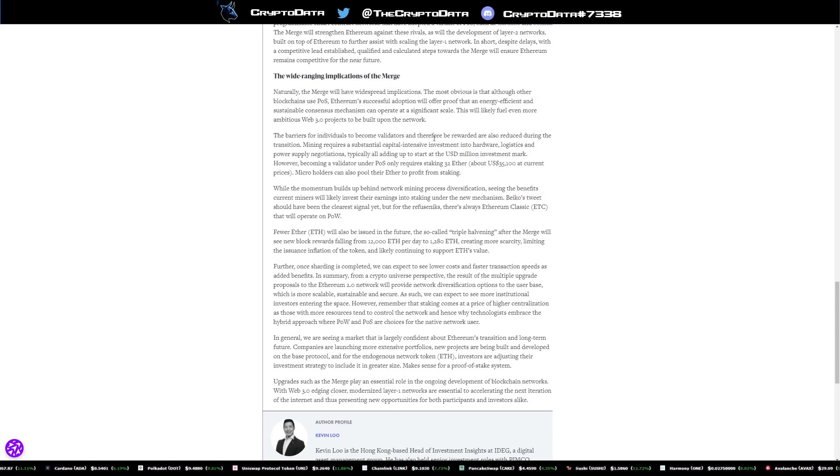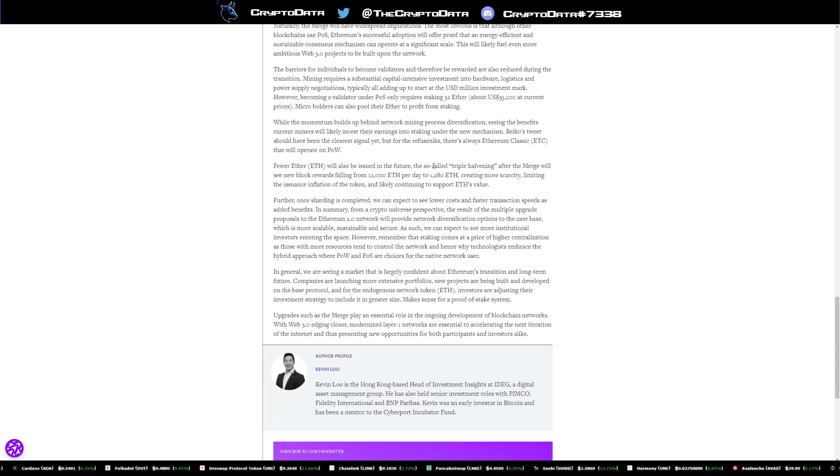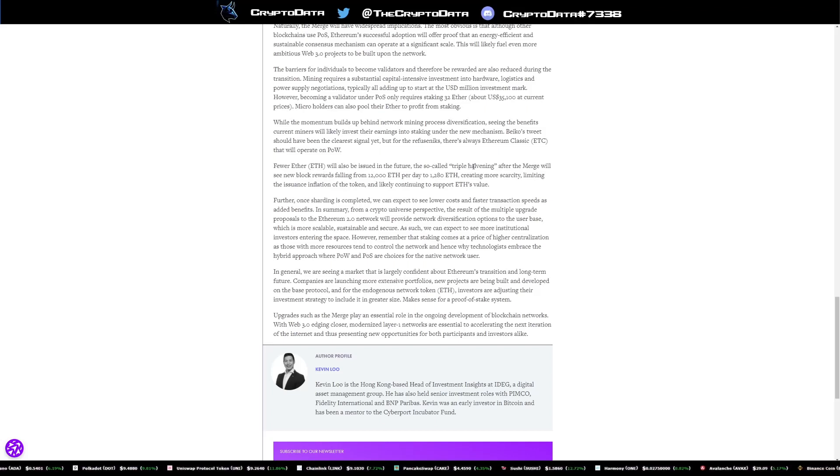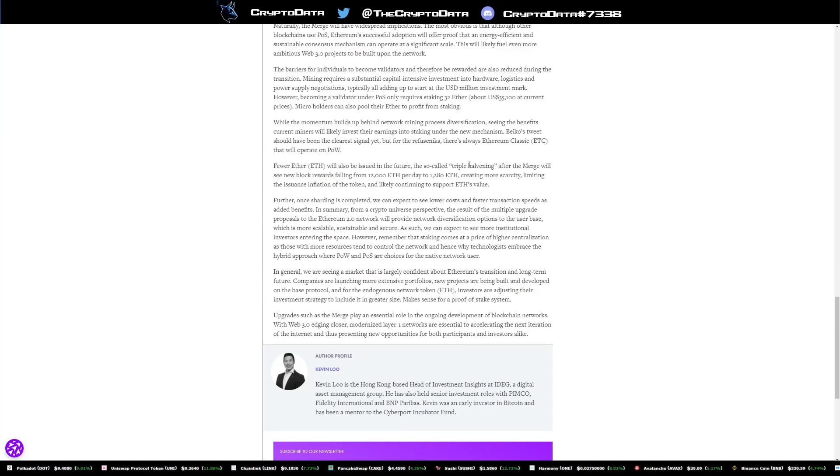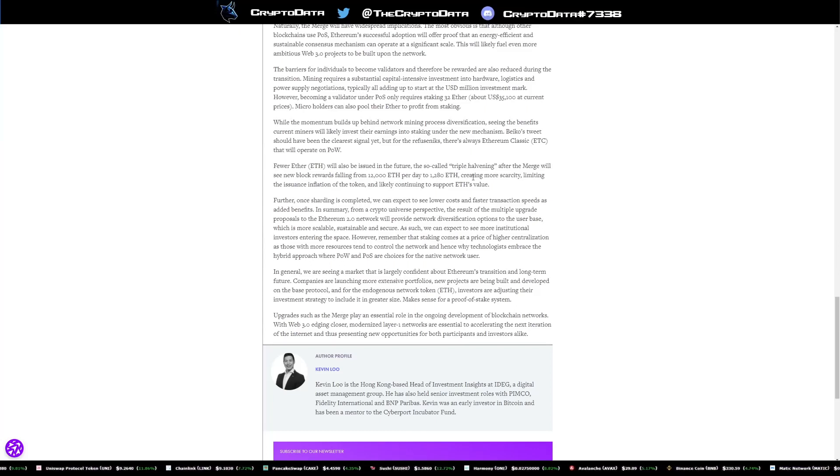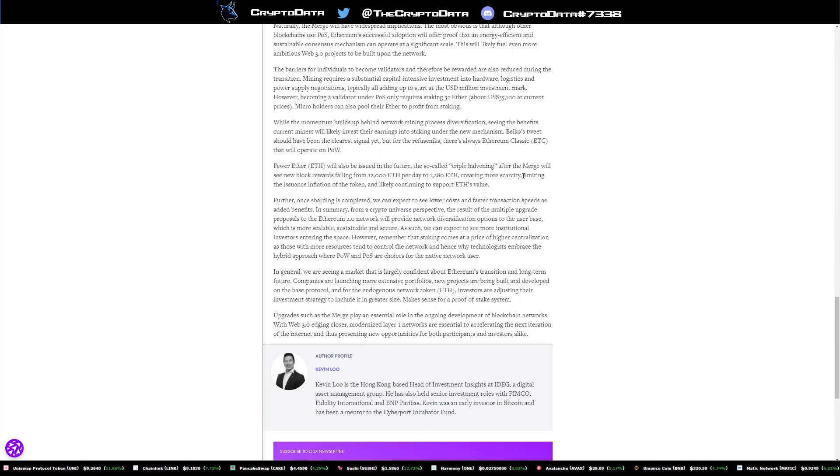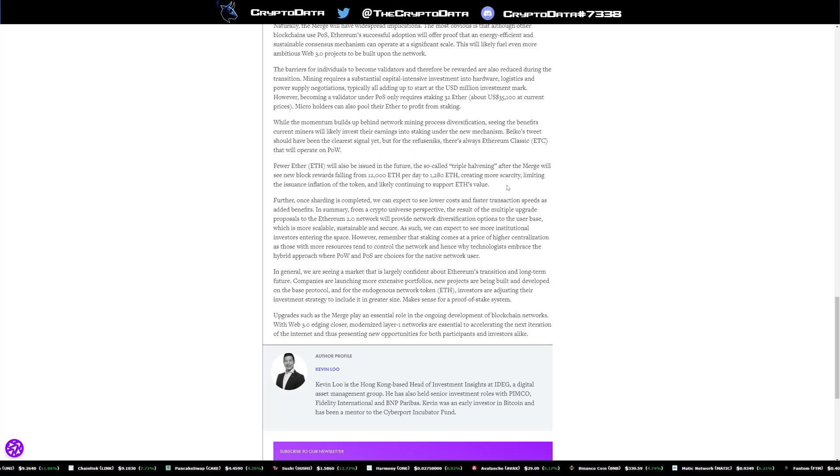Now, in addition to this, this is one of the big things as well. There's technically a triple happening, which means the merge will see new block rewards falling from 12,000 ETH per day to 1,280 ETH, creating more scarcity, limiting the issuance inflation of the token, and likely continuing to support Ethereum's value.